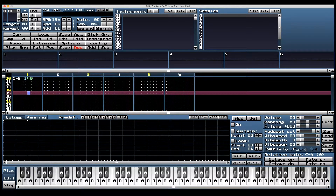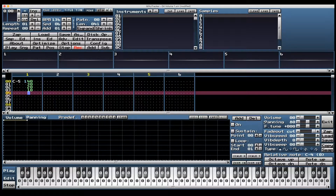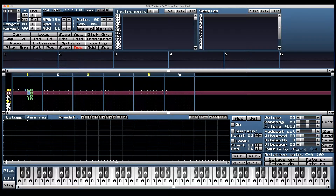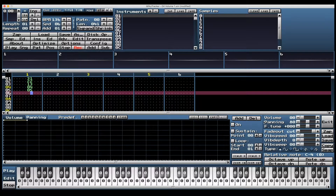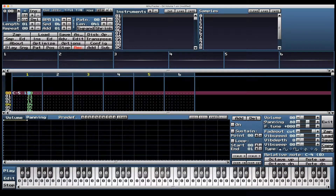You can input 4, 3, 2, or 1 in the left column, and 0 through F in the right column. 40 is the highest value, so you can't input 5 or above in the first column.